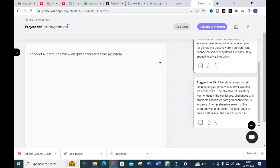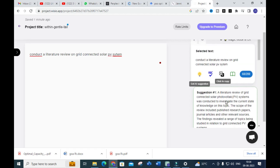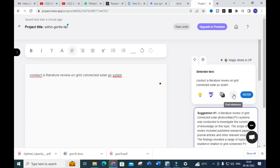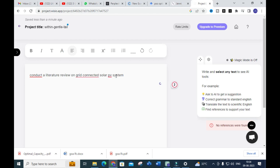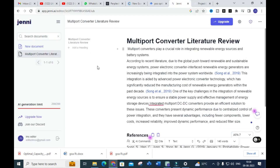It will generate content — suggestion one, two, three. For example: 'A literature review of grid connected solar PV system was conducted to investigate the current state.' Like that it will give suggestions. You can also generate references for this particular topic. It says 'No references found,' but it will actually generate references — you can use 'Find References' for that. You can make use of this site to conduct a literature review, but as far as my idea is concerned, Jenni AI is a fantastic tool to write a literature review more easily and improve your research article quality.